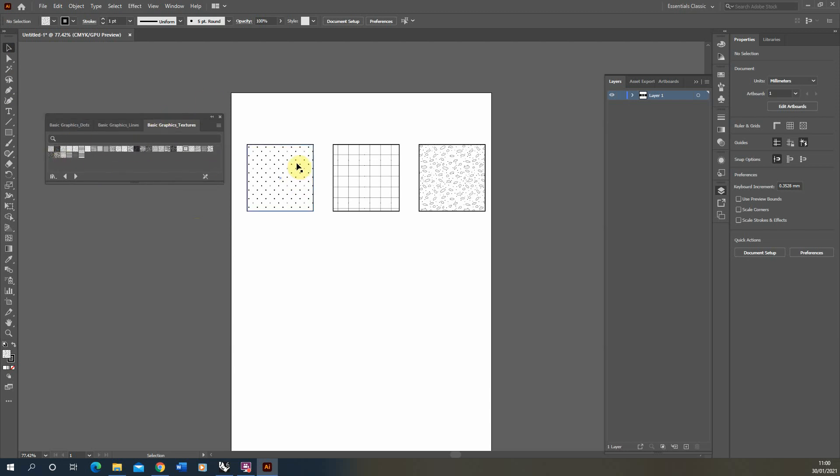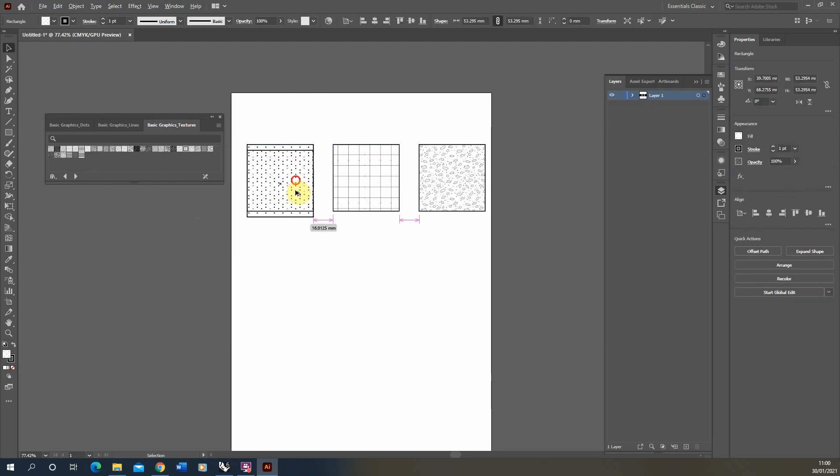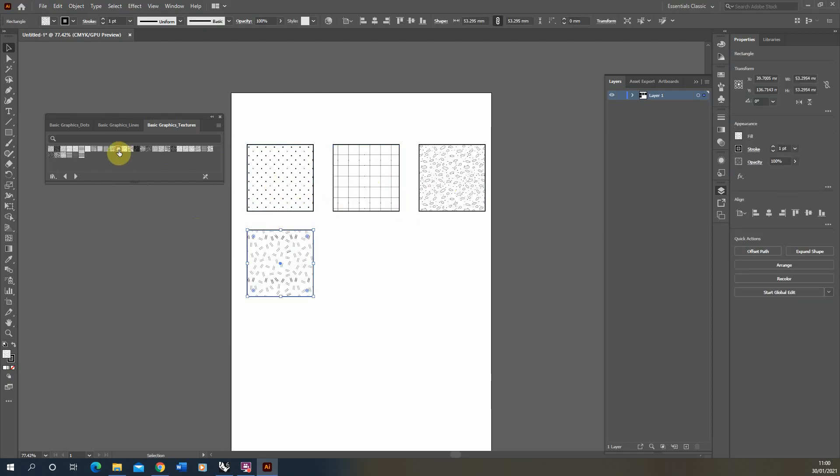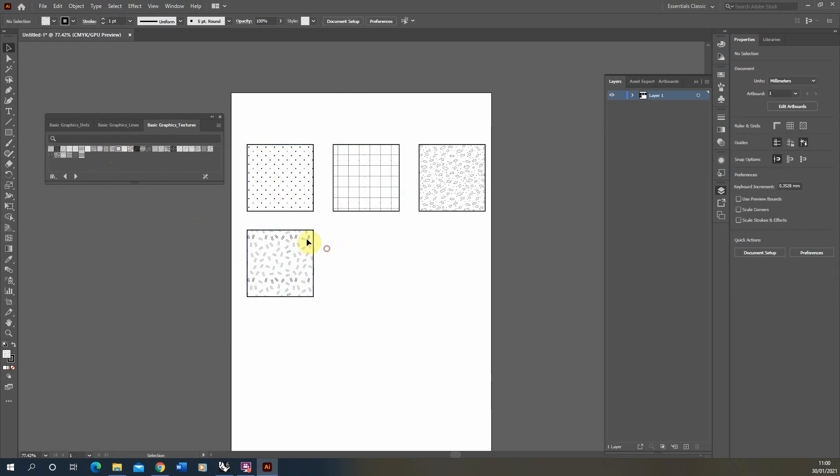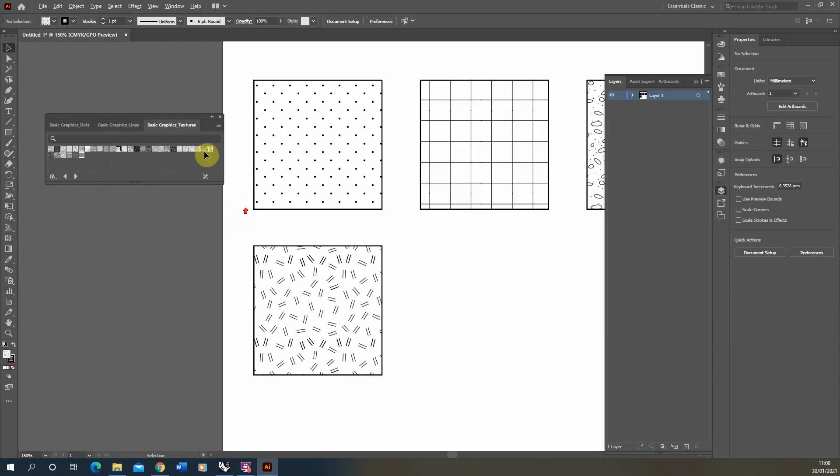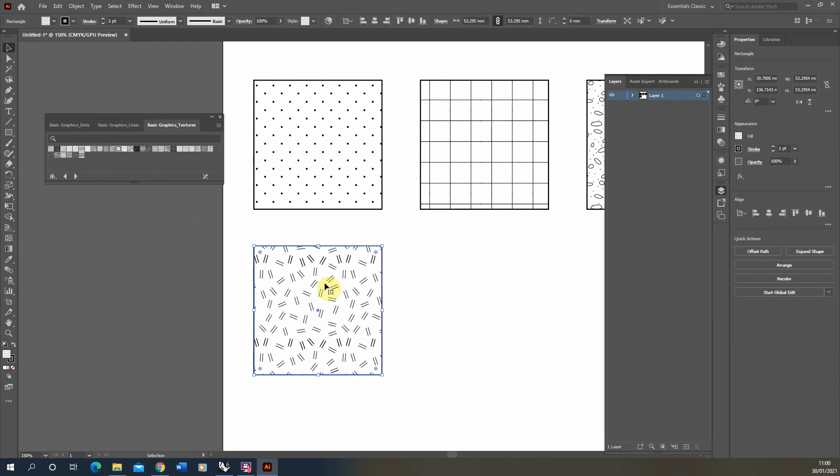I've copied a few of these out to these squares here. By default, these textures are black and white lines in their default state. What we can do is customize these to change the color, change the size, the line weights of them, or even change the pattern depending on what you want to use.